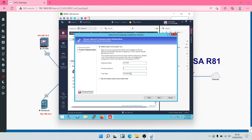It is asking for a one-time password. This one-time password is used to initialize secure internal communication between the security management server and the security gateway. If you recall, when we were creating the security management server, it asked us to input an activation key. That same activation key you inputted when installing your security management server — or when bringing up the security gateway — is what you're going to input right now. So we'll put in the activation key and then click on next.